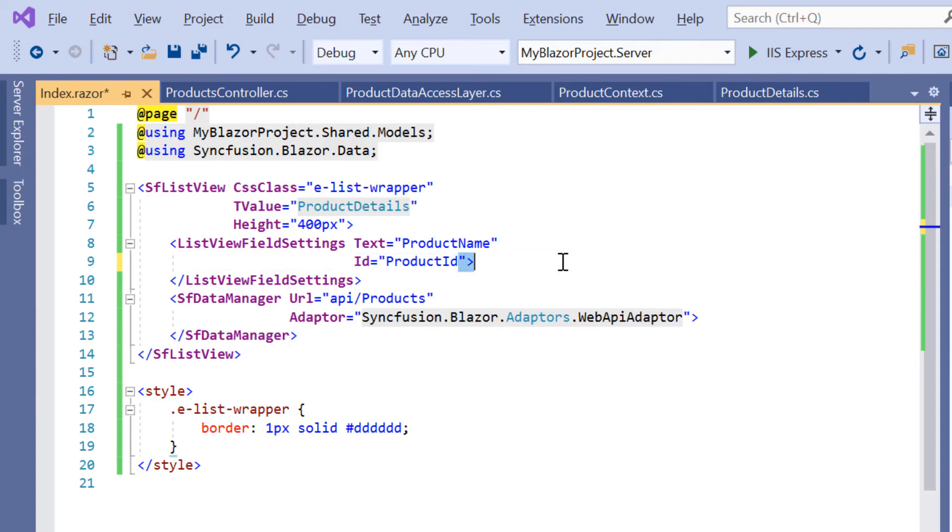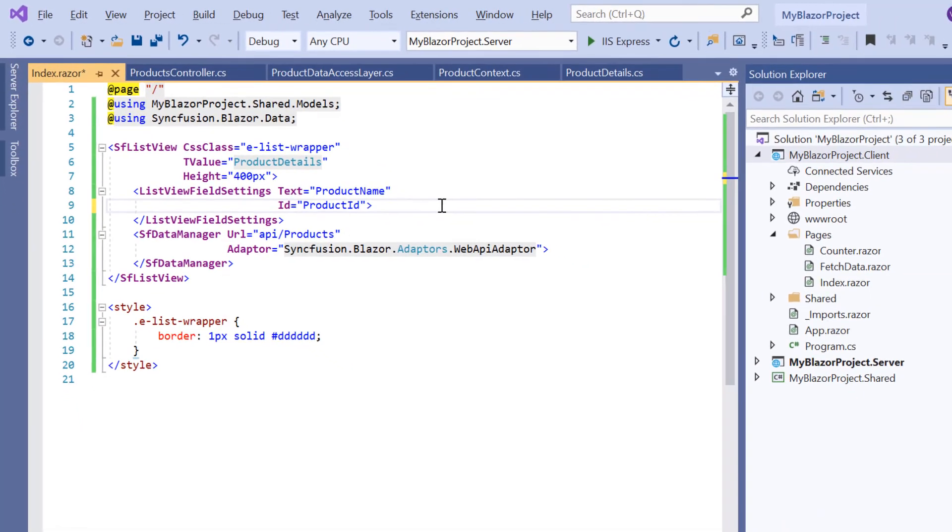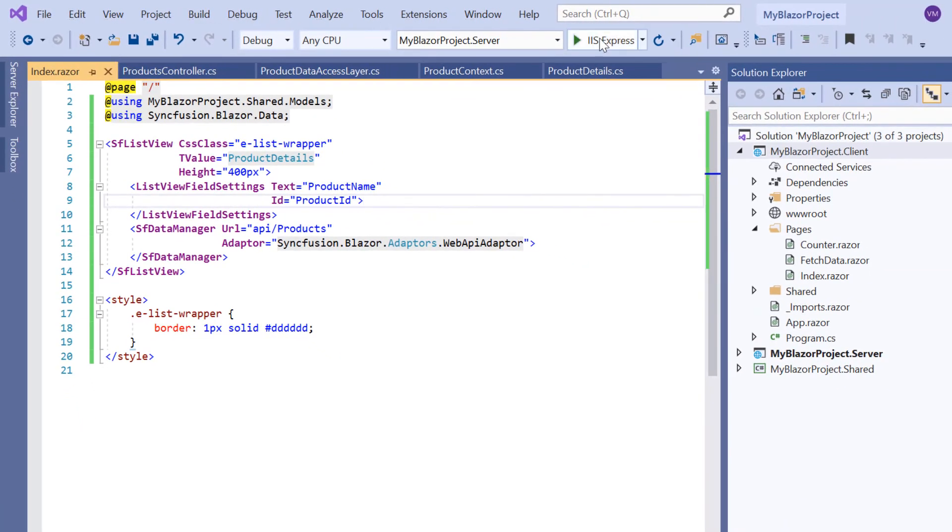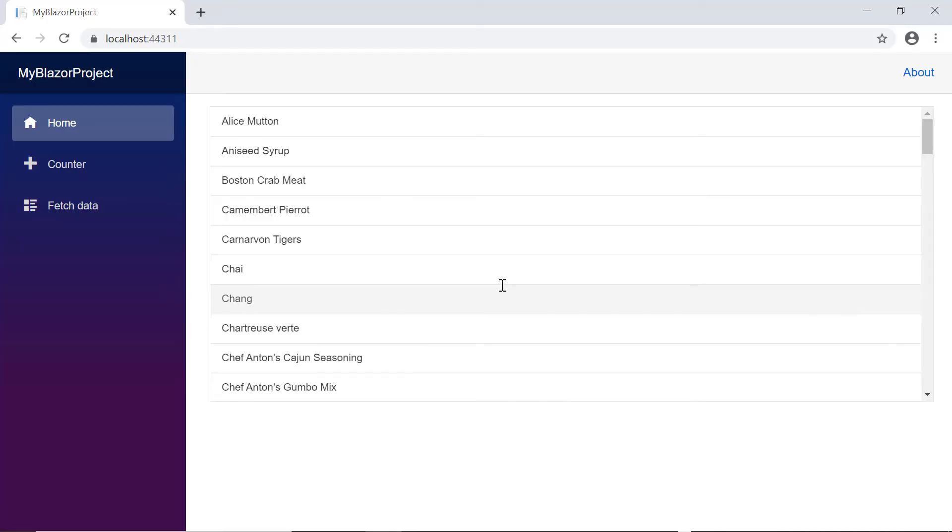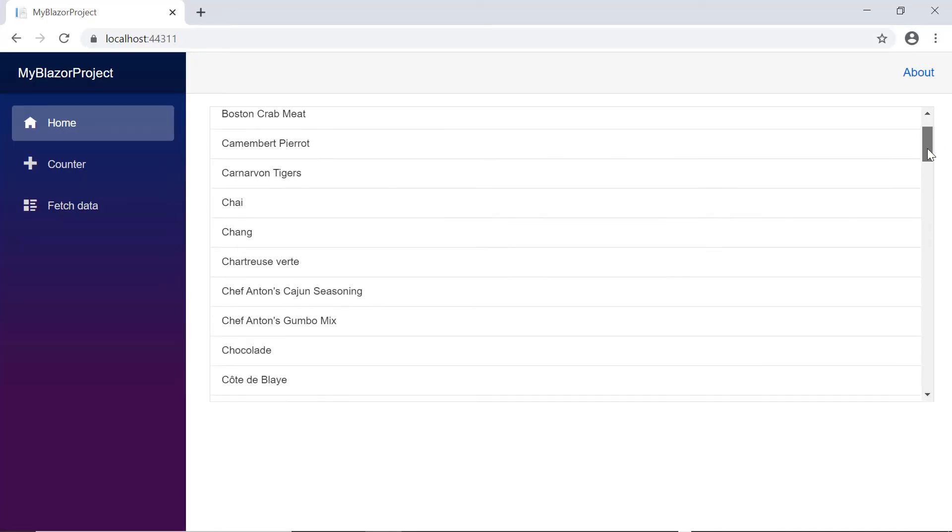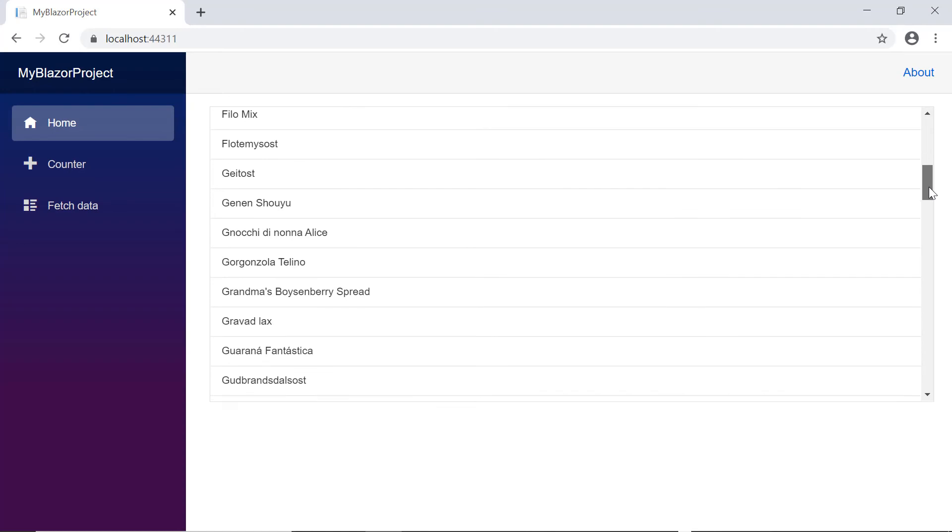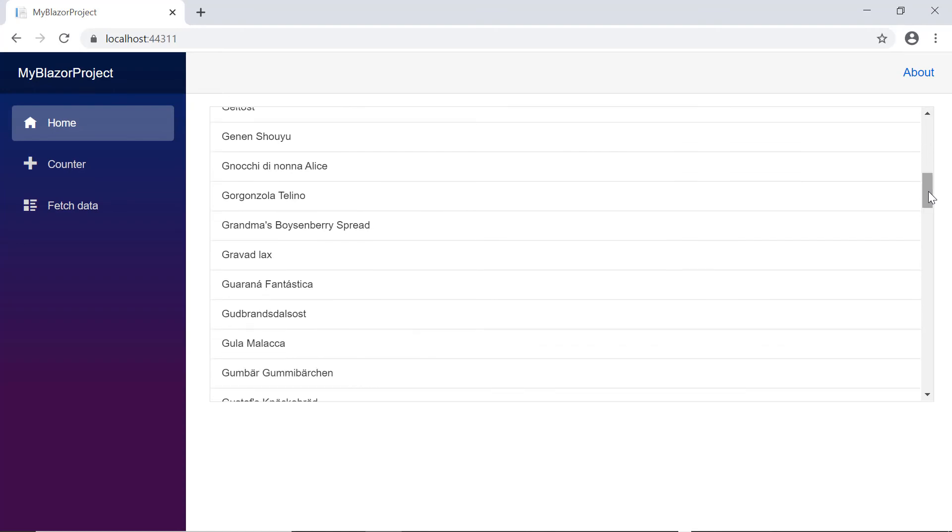Now everything is done. I'll run this application and show you the output. Let's look at the output page. The ListView component displays the product details from the Northwind database.